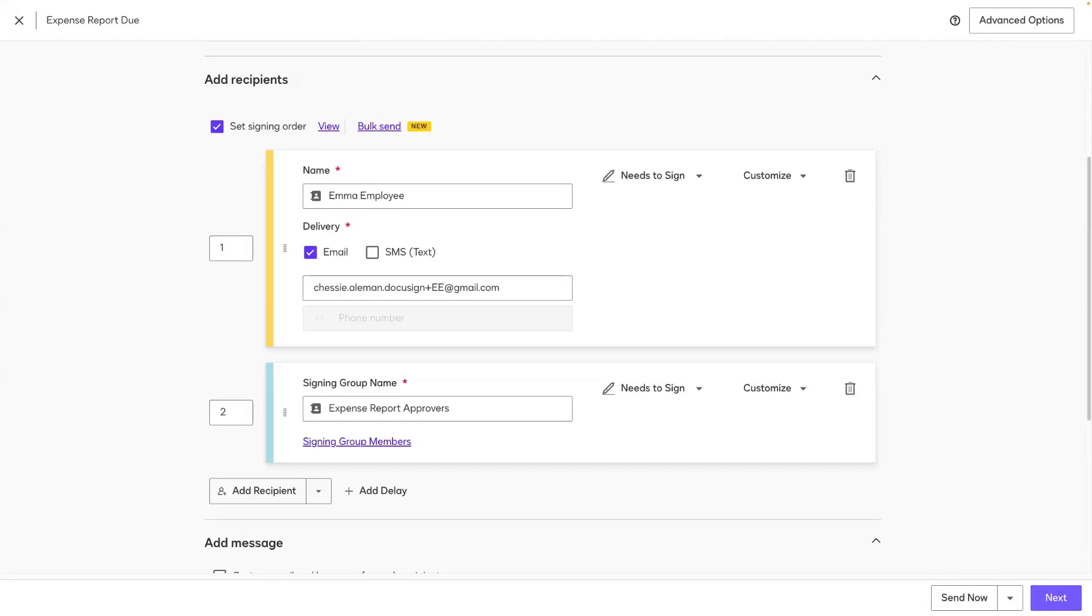Hi, I'm a DocuSign University trainer. Today I'll be showing you how to create and utilize signing groups when setting up an e-signature envelope or template.